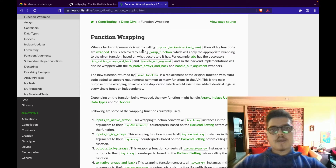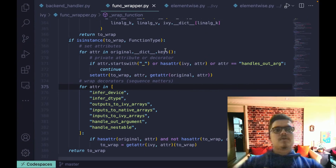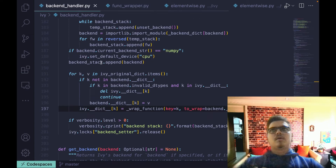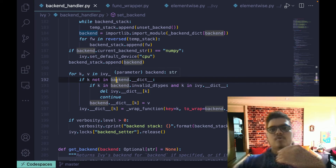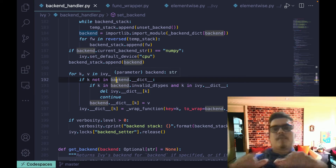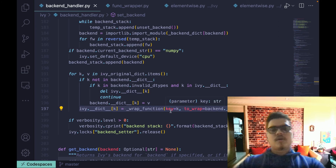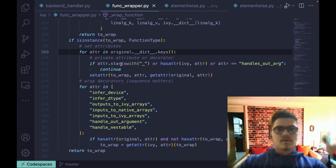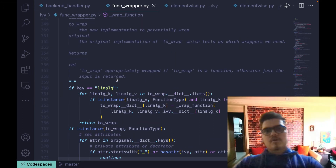When a backend framework is set by calling ivy.set_backend, all Ivy functions are wrapped, and this is achieved by calling the wrap function. When you call set_backend, the global Ivy dictionary is updated to replace all functions in the dictionary with their corresponding backend-specific counterparts. The wrap function, which is part of the function wrapper, enables applying whatever wrappings are applicable to one particular function.